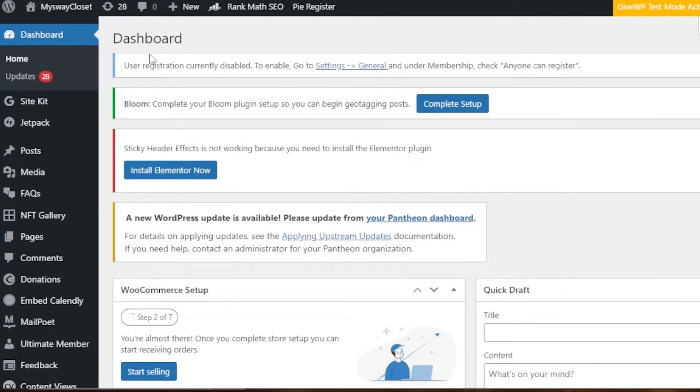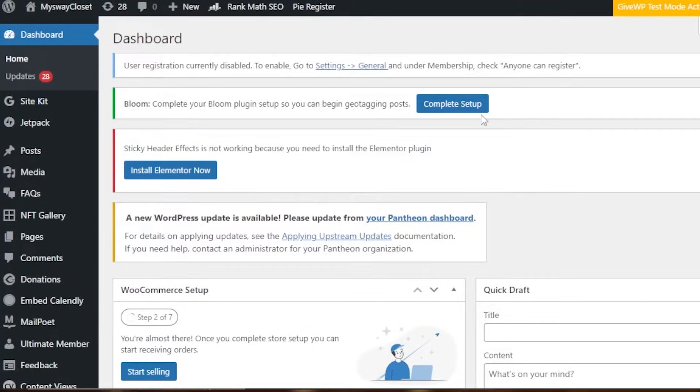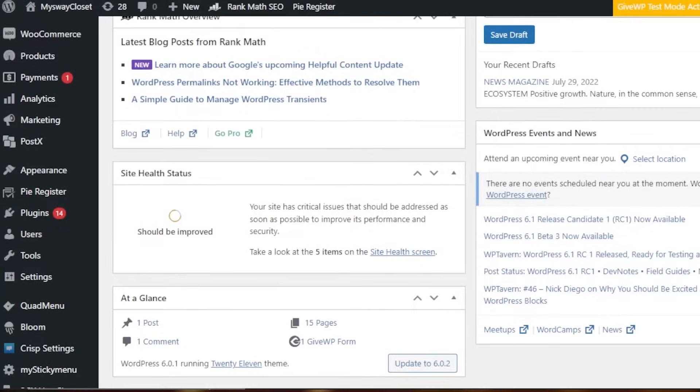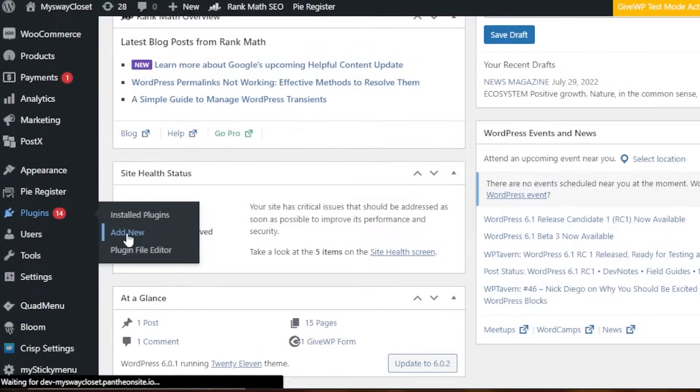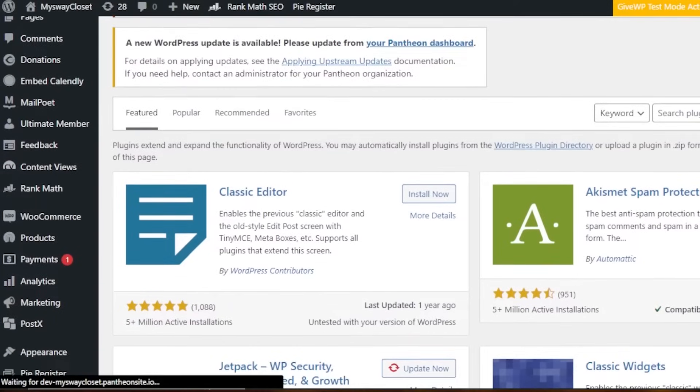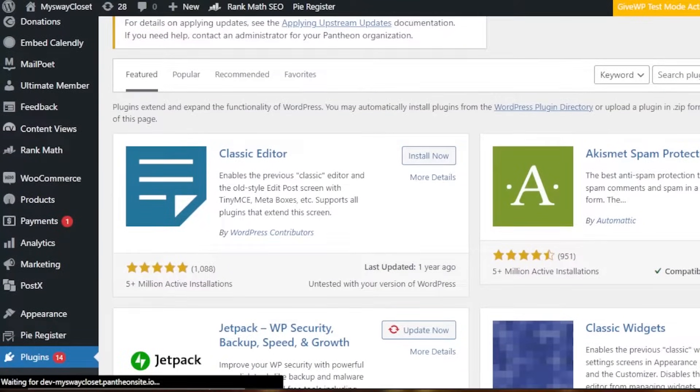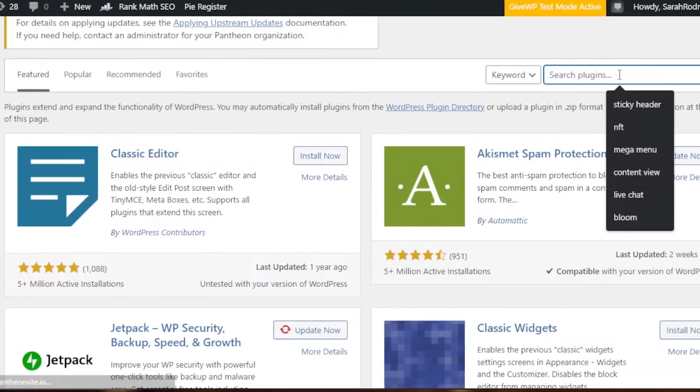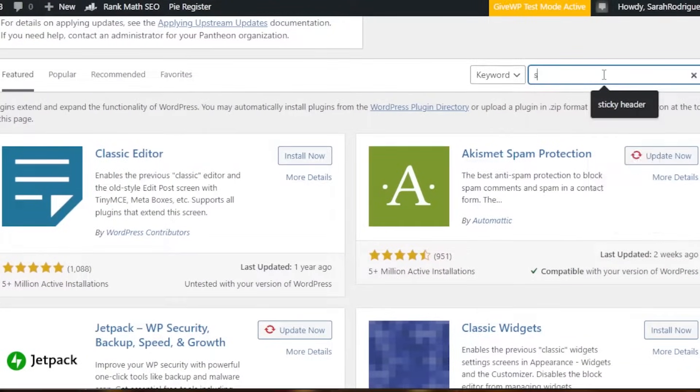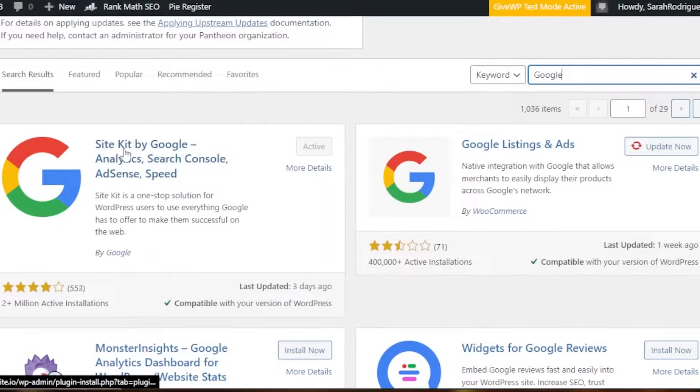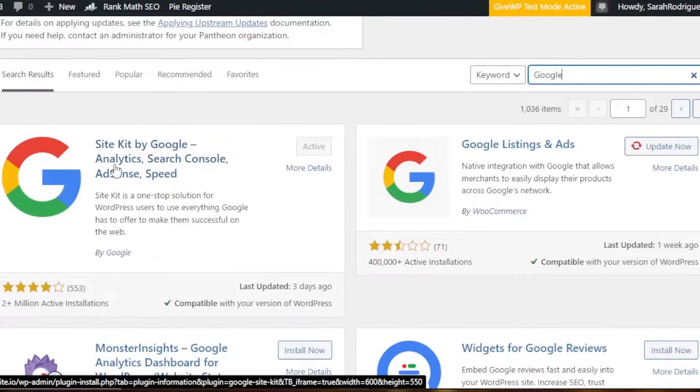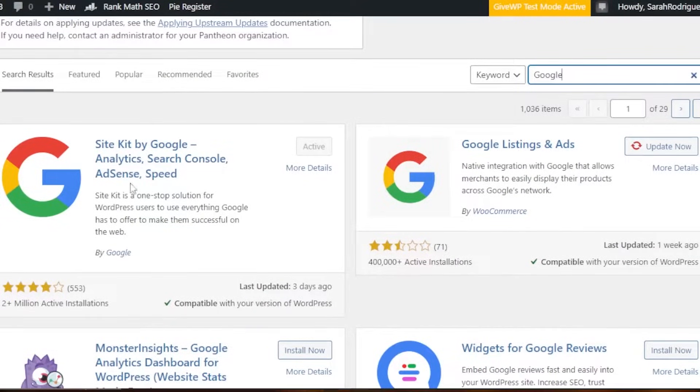Once you get to the main dashboard of WordPress, simply scroll down to the plugin section. In plugins, you're going to click on add new. Right here in add new, we're going to search for Site Kit or G Site Kit. Here it is. You can see Site Kit by Google Analytics, Search Console, AdSense, and Speed.